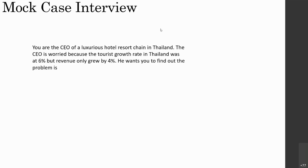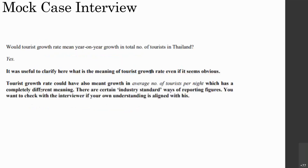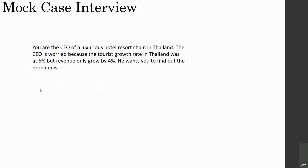This is the most important part: the mock case interview. The sign convention: normal font is by the candidate, italicized font is by the interviewer, and bold font is by the book's authors — Case Interview Crack — providing analysis of the conversation. Here is the question: you are the CEO of a luxurious hotel resort chain in Thailand. The CEO is worried because tourist growth rate in Thailand was 6%, but revenue only grew by 4%. He wants you to find out what the problem is.